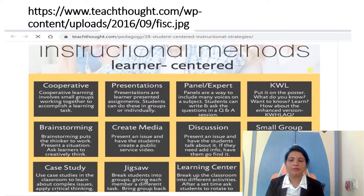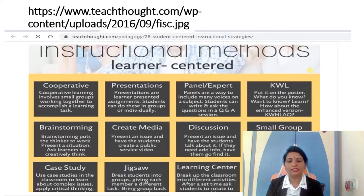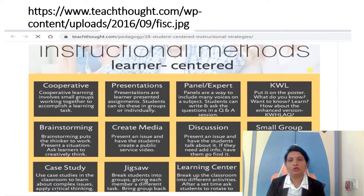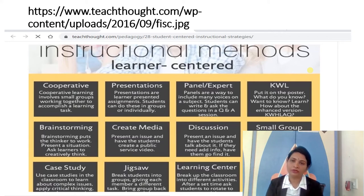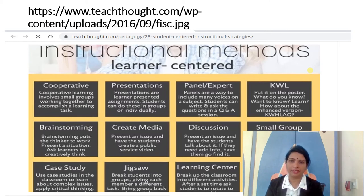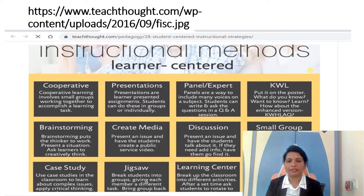The next method is presentations. Presentations are learner-presented assignments. Students can do this in a group or individually. You can give them the freedom to present their assignments either individually or in a group format, in written format or in verbal format.